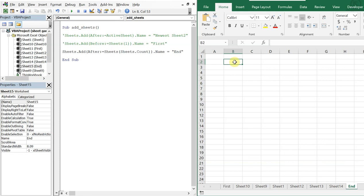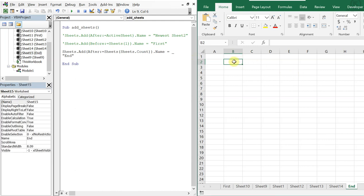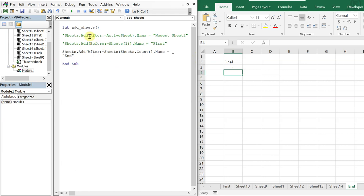Now, if you wanted to reference a cell value as the sheet name — this is a final example, and it works for any option we've covered: end, beginning, after active sheet, or before active sheet. Instead of typing 'end' manually as the name, I want it to pull from a cell value. So I'll set the .Name equal to a cell reference.